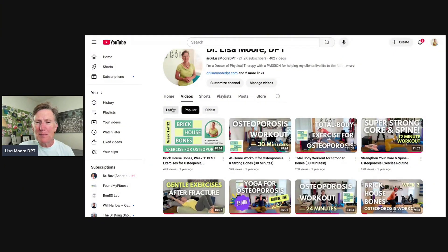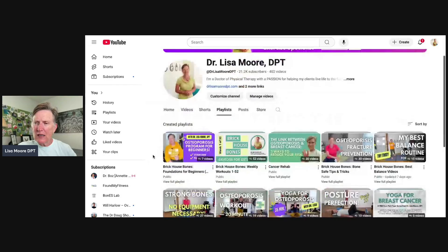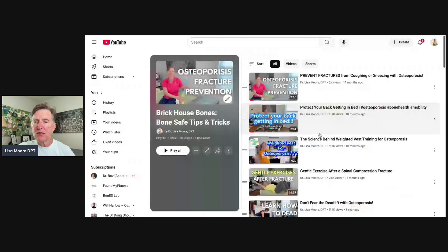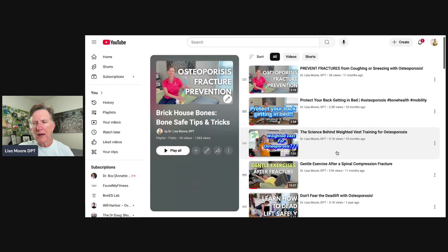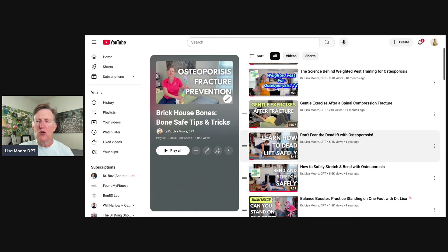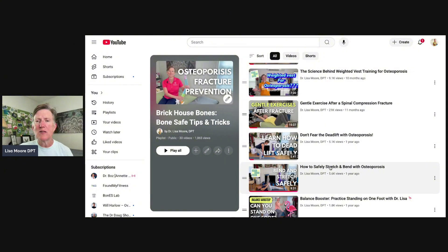Coming back to Playlists, one really important one is Bone Health Tips and Tricks — how to protect your back getting in and out of bed, whether you need to wear a weighted vest, what exercises you can do after a fracture, how to hip hinge correctly, and how to stretch correctly. So many tips here if you're looking for good information for your day-to-day life.